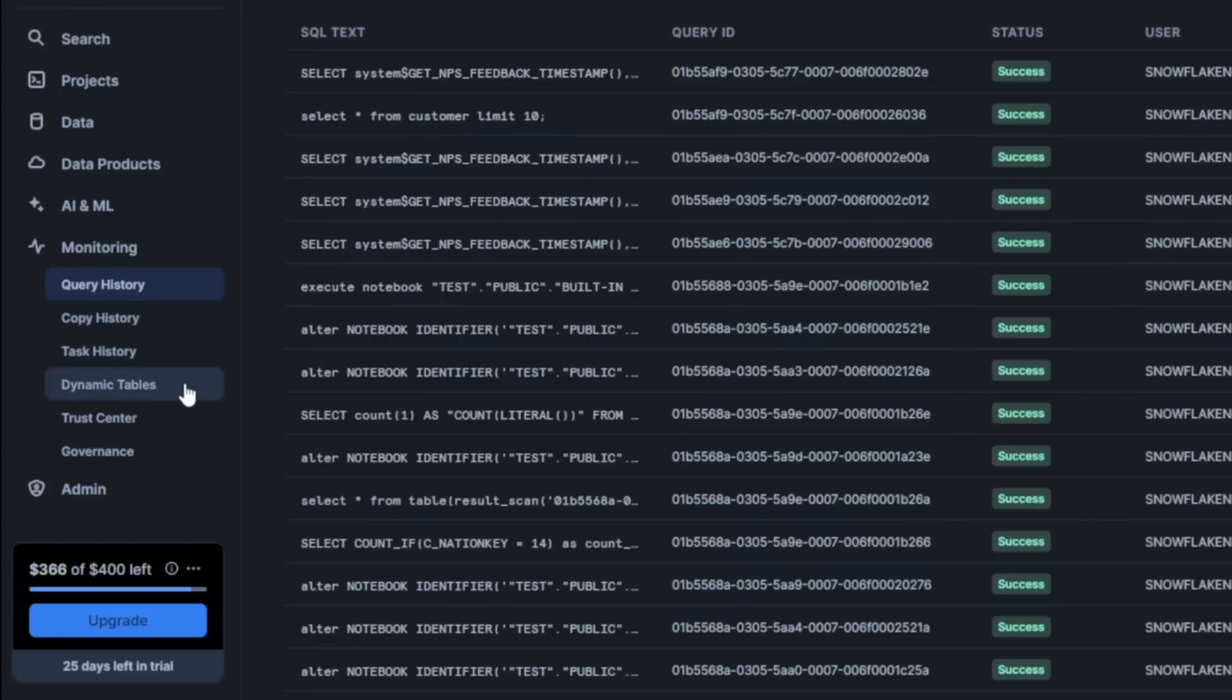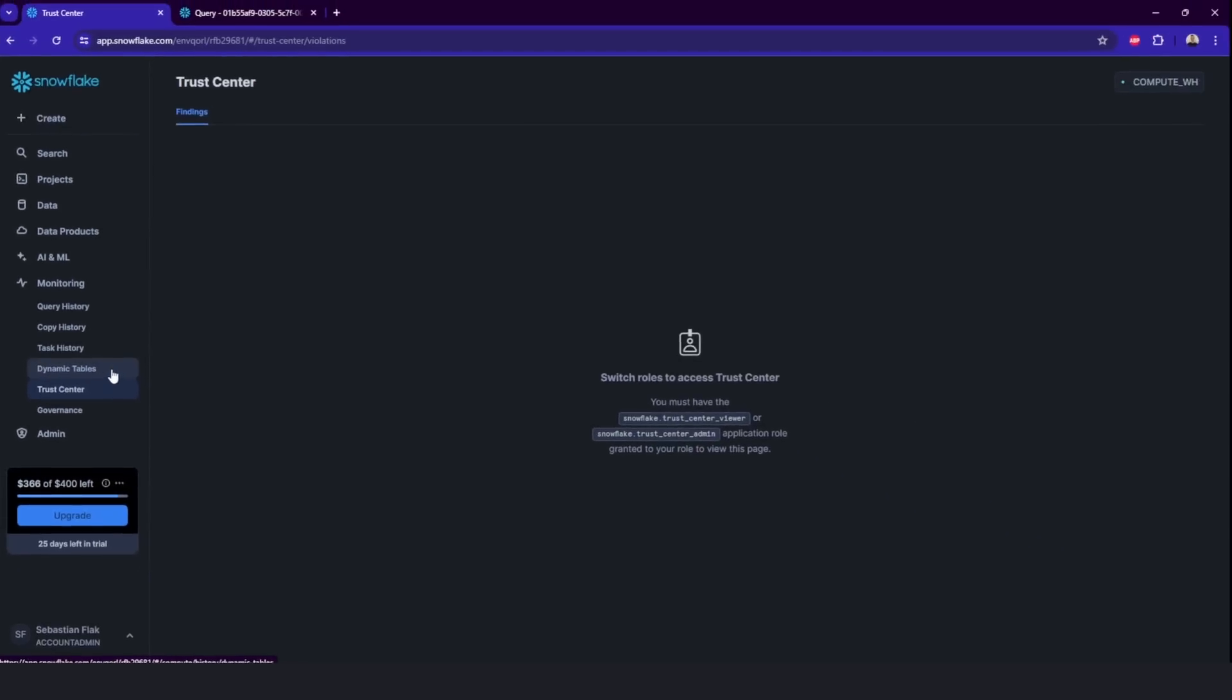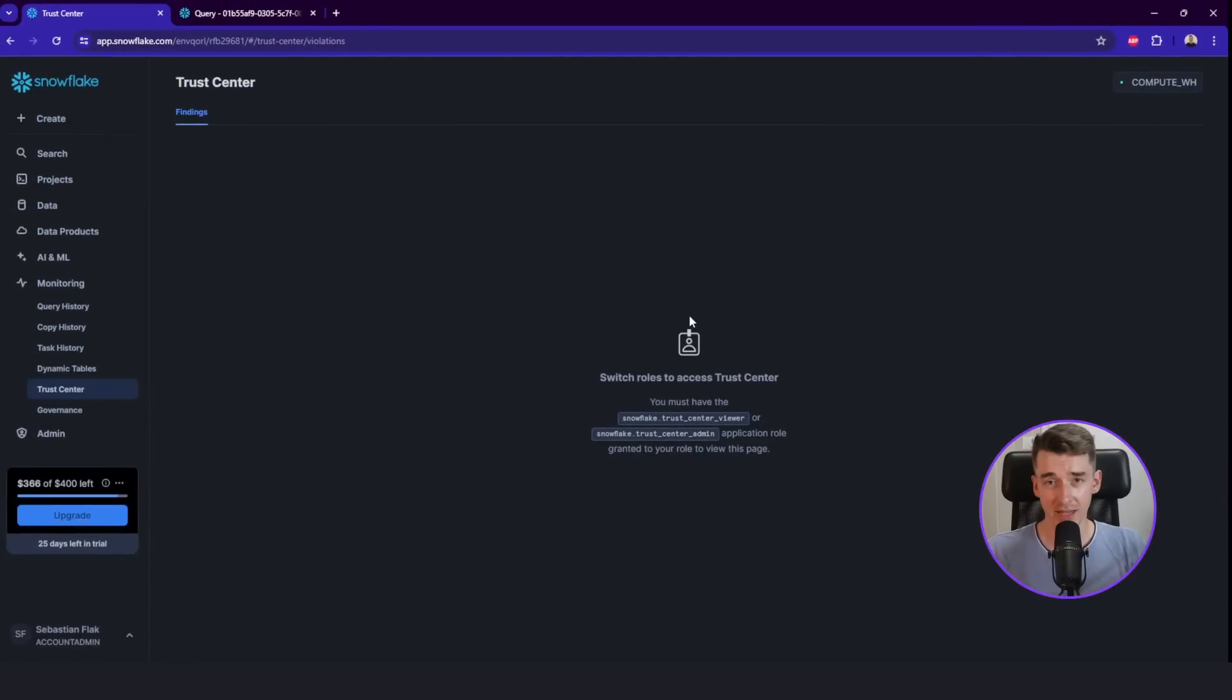Dynamic tables, this is kind of the same. And the trust center, which is a very new feature here, as you may see, I don't have the access to trust center because I would need to switch the role. So that's why it's the reason why it is so important to always check your role.